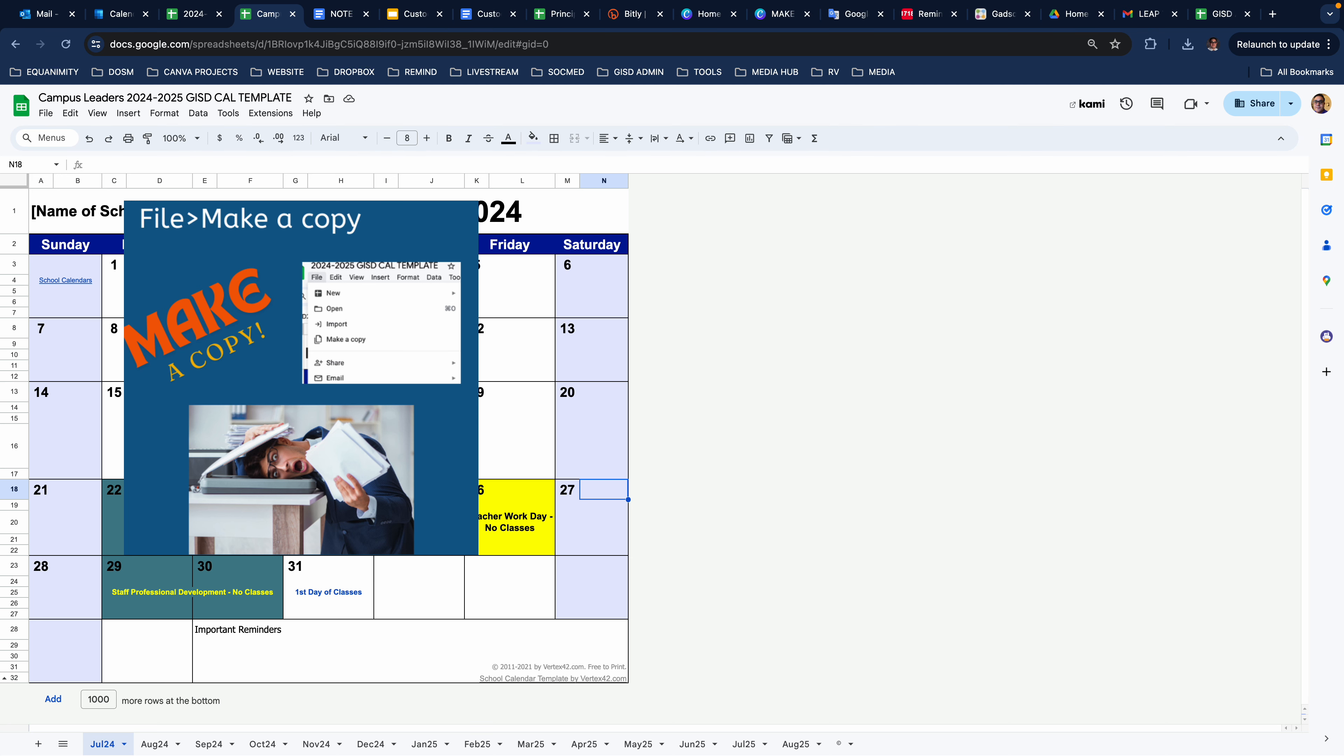Hey, good afternoon team. I just wanted to go over how to use this calendar. If you find yourself in need of an easy to share, easily editable calendar, this is what I intended this calendar for.